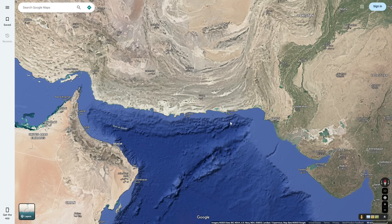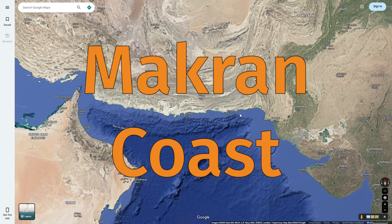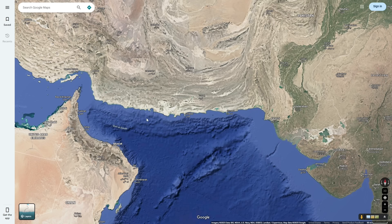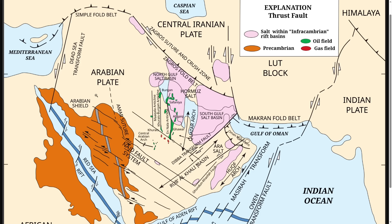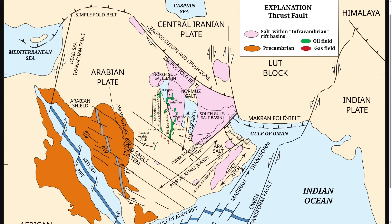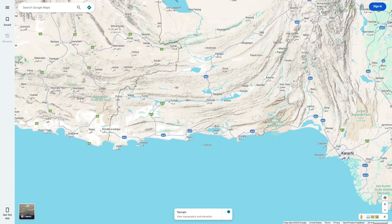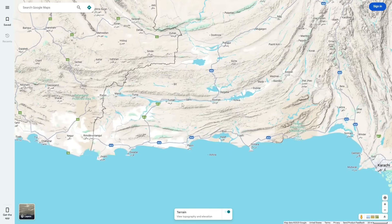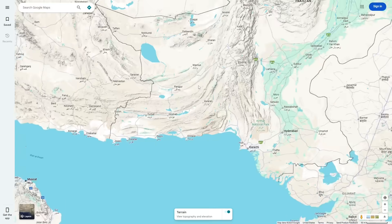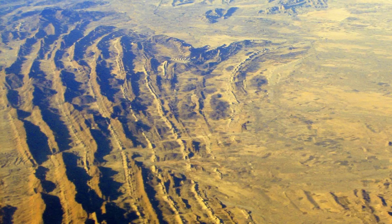This southern coast of Pakistan is known as the Makran Coast, and it is where two tectonic plates are colliding. Specifically, it is where the Arabian Plate is colliding with the Eurasian Plate, forming the region known as the Makran Fold Belt, where the Arabian Plate is subducting underneath the Eurasian Plate, forming the many fold mountains we can see in southern Pakistan today. These long mountains and long valleys are great evidence that these are fold mountains.